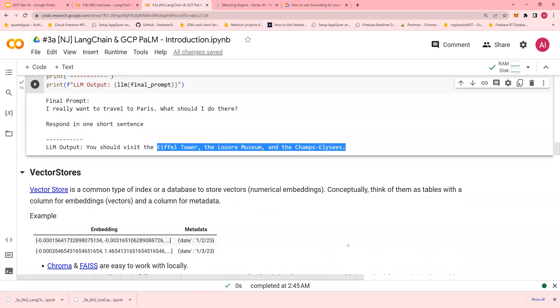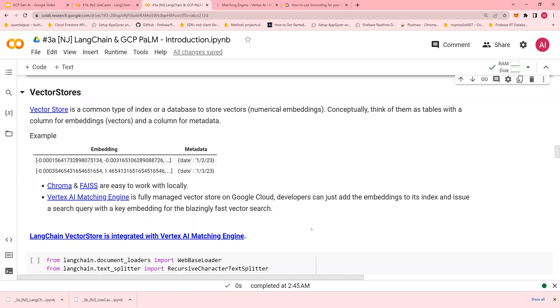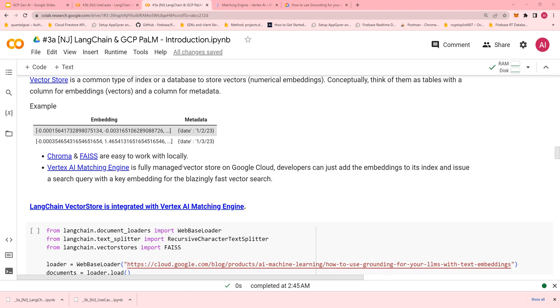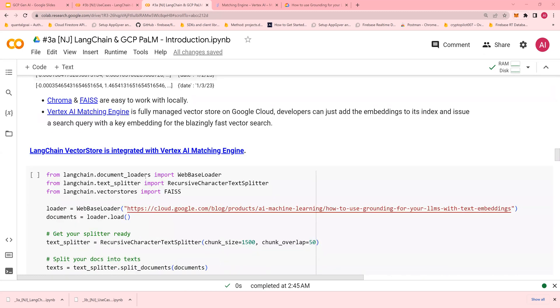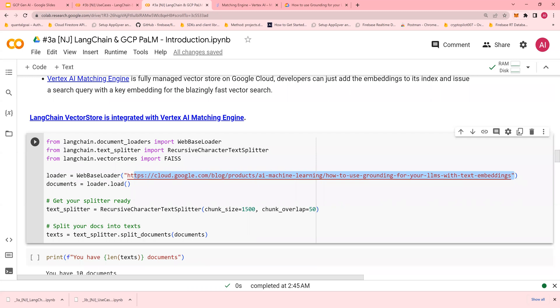VectorStore is storage for vectors. You ideally convert text into embeddings and store those embeddings only once. You use three things: the WebBaseLoader to load the text or website, and the text splitter to split the content.